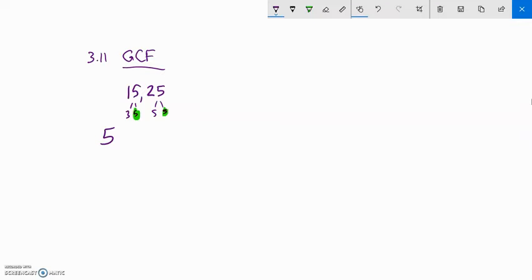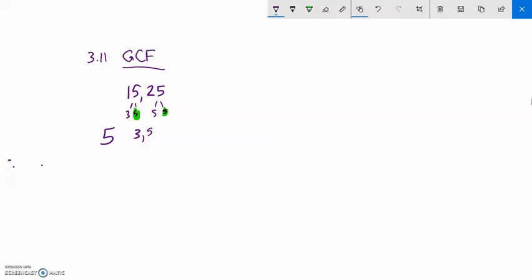One way to think about that: if I take the 5 out of 15, there's a 3 left. If I take the 5 out of 25, there's a 5 left. If I multiply that factor back into those remainders, I get those original numbers back.